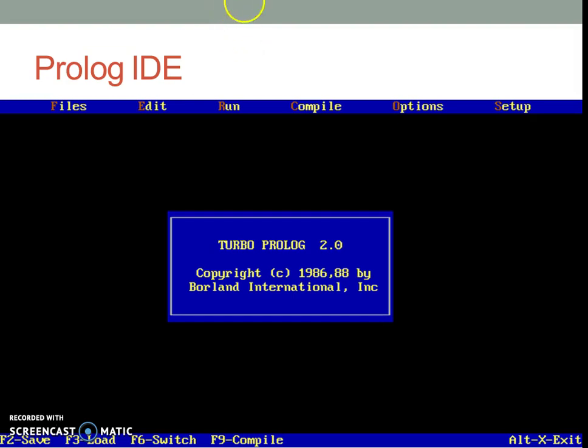Then you may go to any one of these menus by pressing F10 plus these orange letters. For example, to run the program, you may type F10 plus R as the combination and run the program.